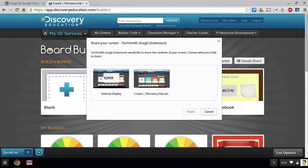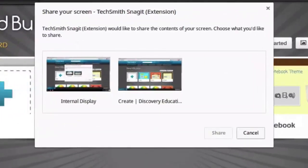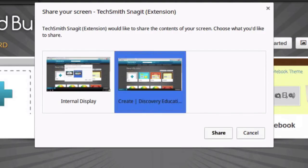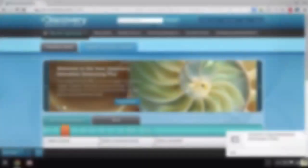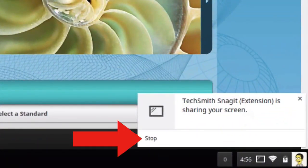The internal display records your entire Chromebook screen, or you can select just the tab you're on. When you click Share, you'll start recording. While you're recording, it will tell you that Snagit is sharing your screen. When you're done recording, just click on Stop.